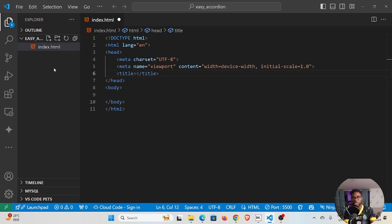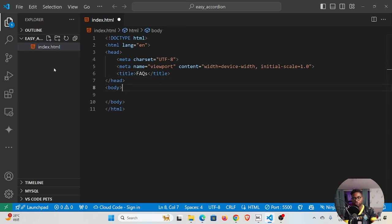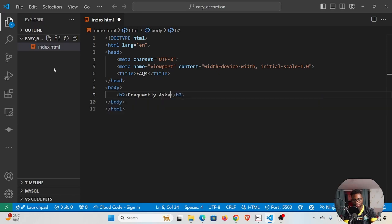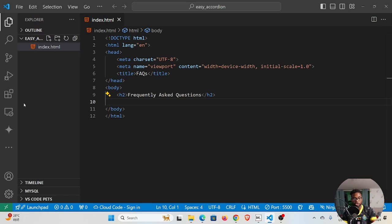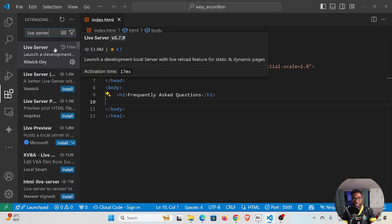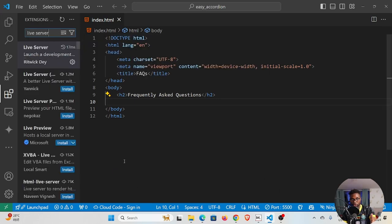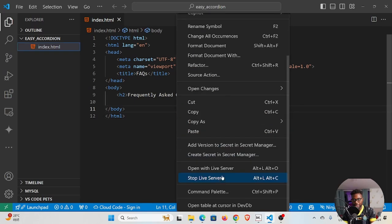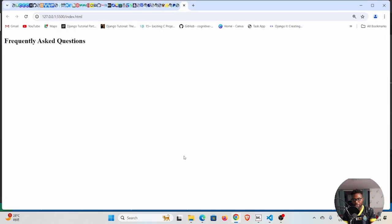So we're going to give this a title called Frequently Asked Questions, but of course you can name it whatever you want. I'm going to create an h2 heading Frequently Asked Questions. To be able to run this in the browser you need an extension called Live Server. Go ahead and install that. After you have Live Server installed, inside your index.html right click and then open with Live Server. You can see Frequently Asked Questions right here.